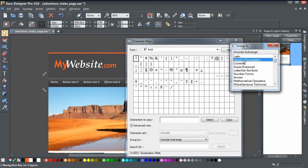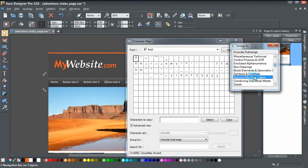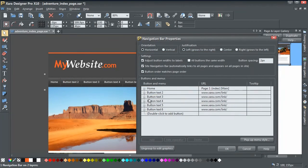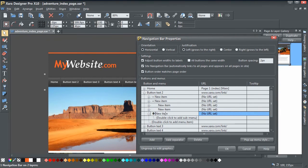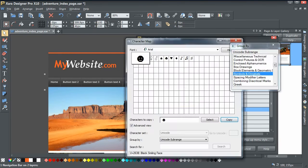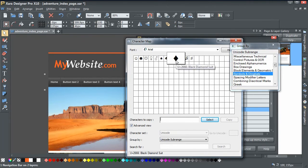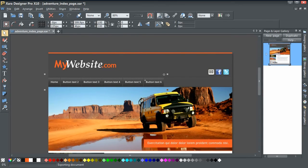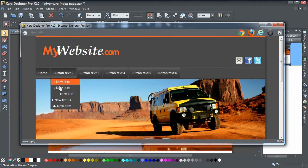If you go back to the Unicode subrange filter, there are lots of different little symbols available — for example a smiley face. Select that and copy it, then go back and add it to one of your menu items. For another item you could choose something different, like a diamond shape — just make sure to clear the selection box before copying each new character so you only get the one you want.